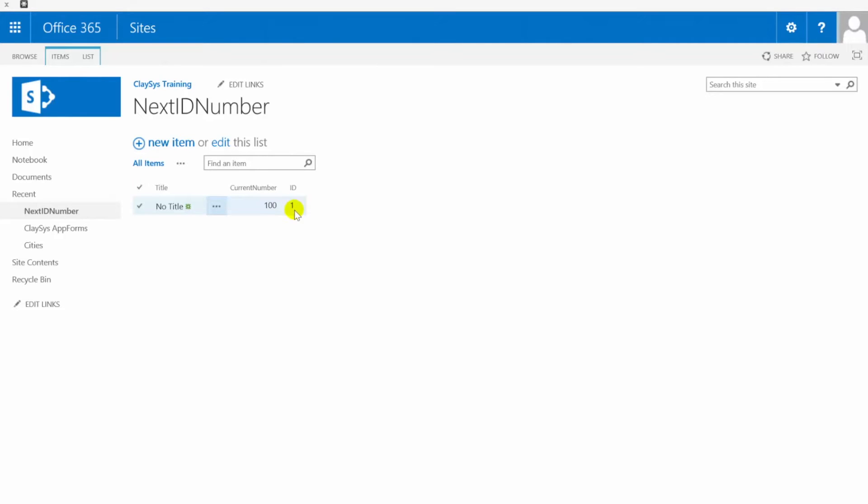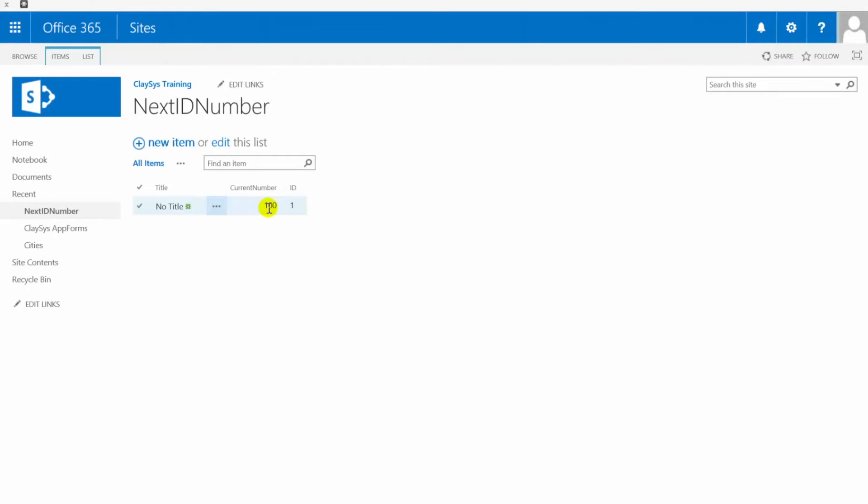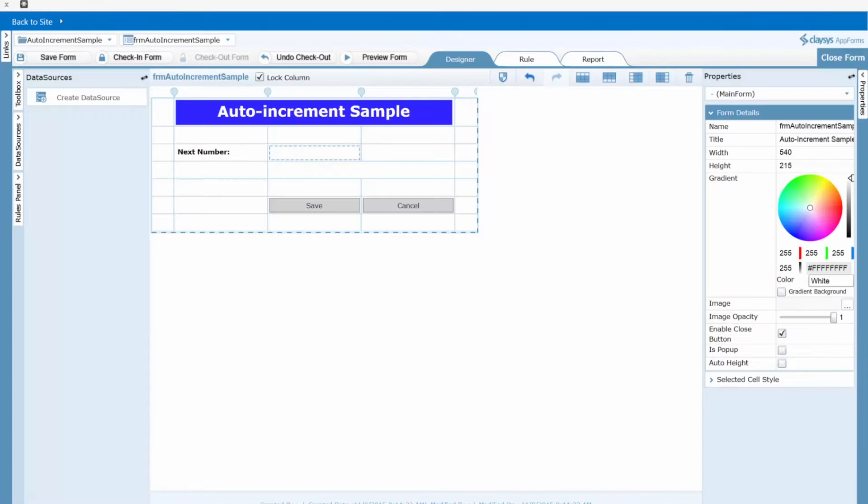It doesn't have to be one, it can be whatever it happens to be, but you just need to know what it is so you're going to need to add that ID column to your SharePoint view. So I've pre-populated my current number column with a value of 100. Once again that can be whatever value that you want to start with. So let's go ahead and change over now to the Clasys app forms designer.